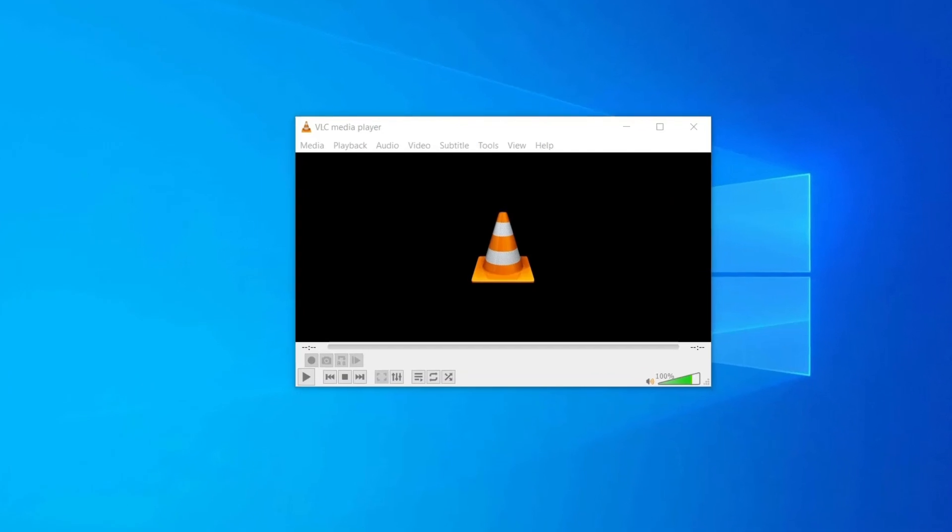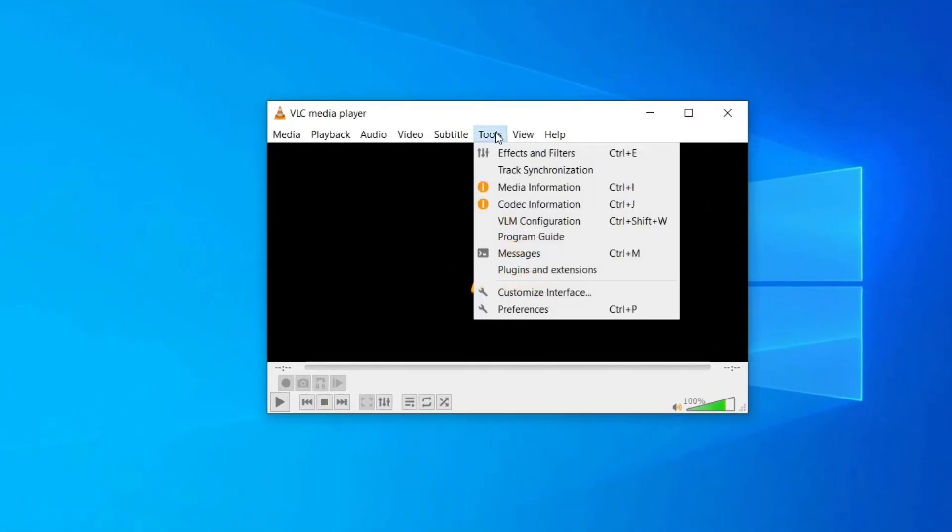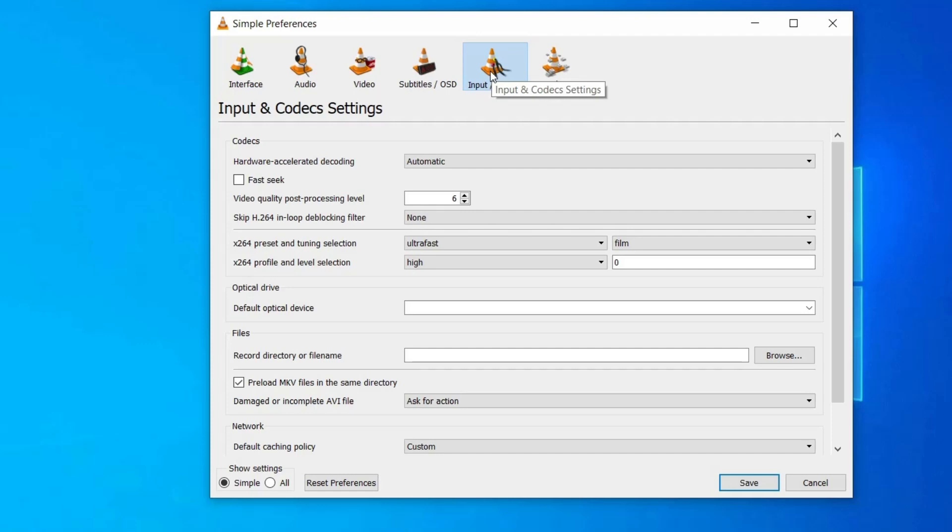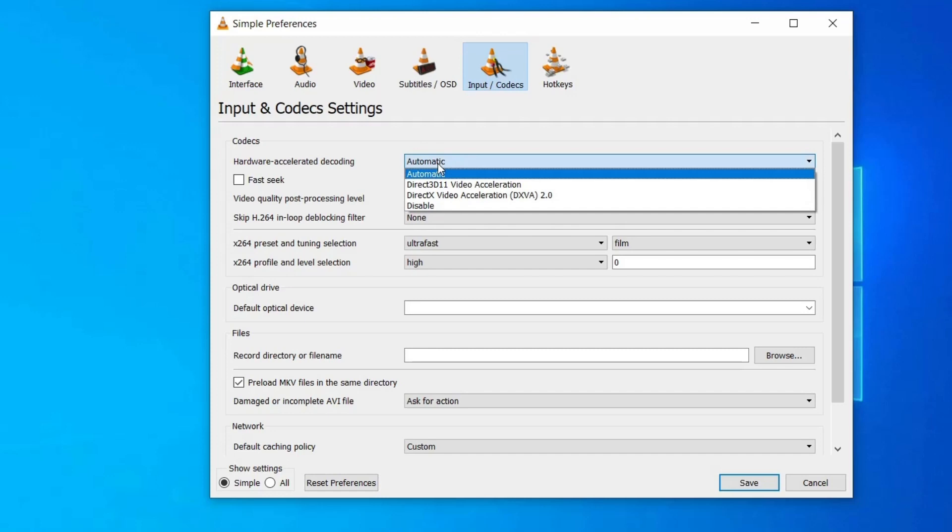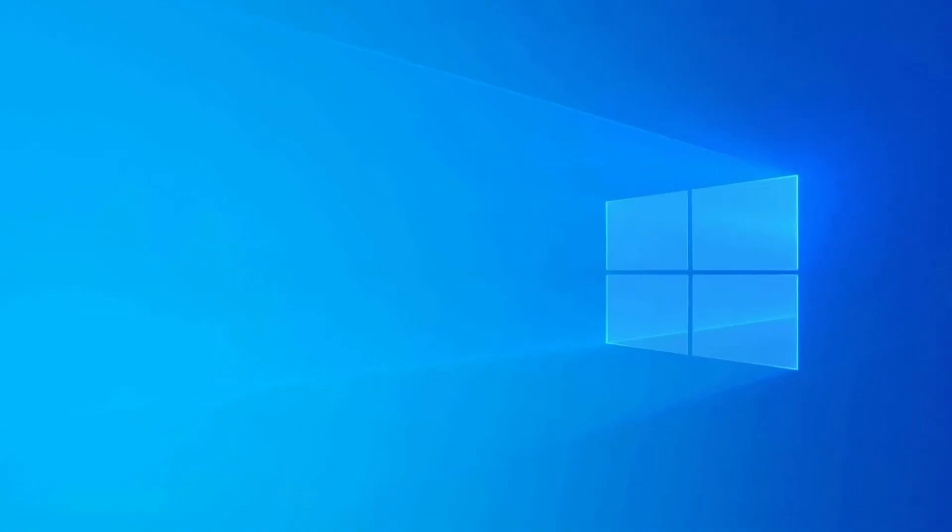Here is how you can do so: Open VLC player, then go to Preferences window. Click on Input/Codecs. Now under Codecs section, select Disable option from the list against the hardware-accelerated decoding. Finally, click on Save button to save all the changes in the settings that you've made.